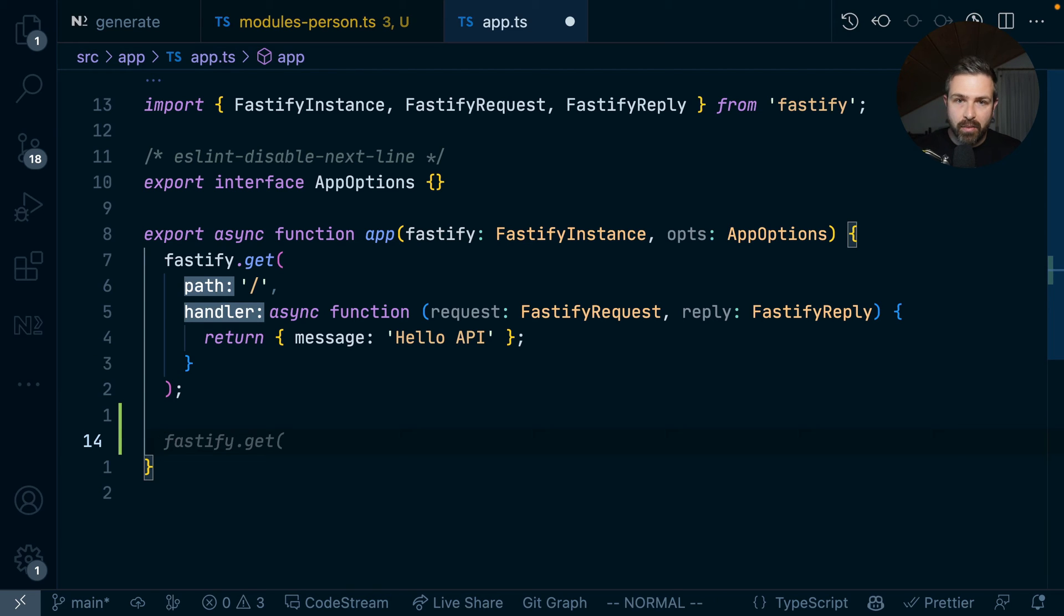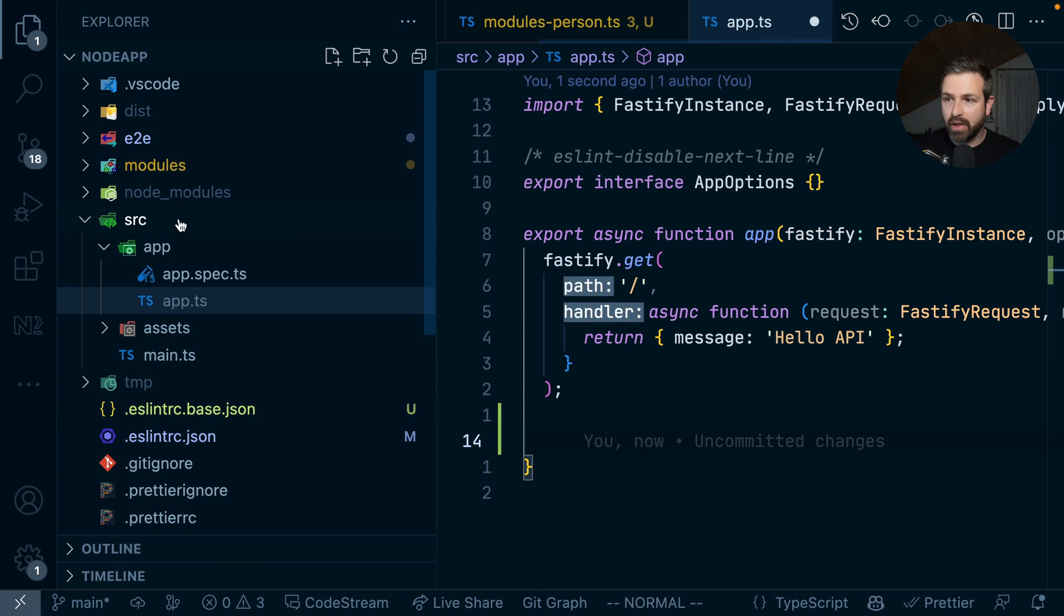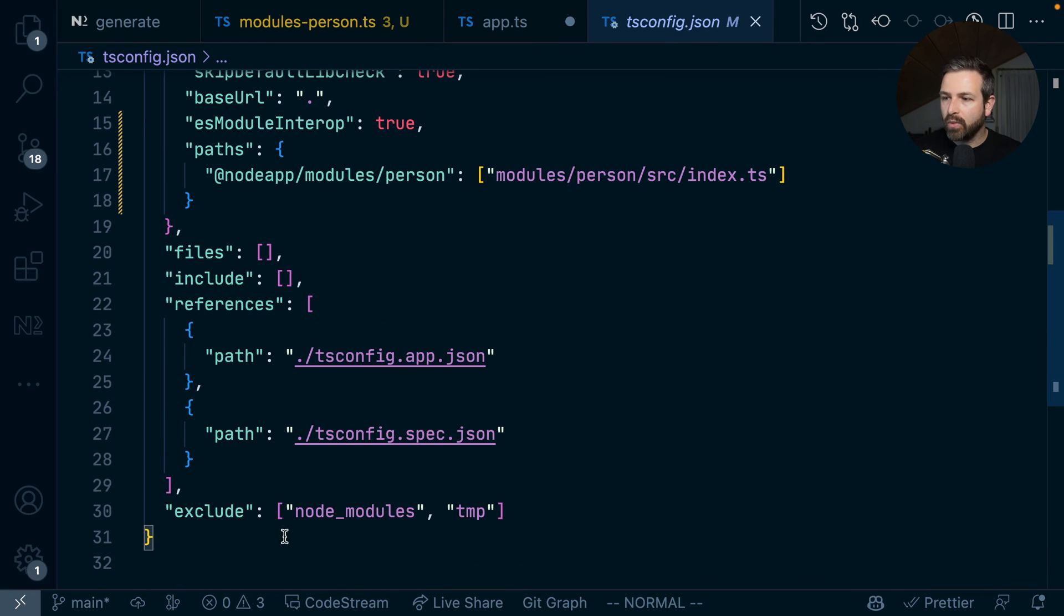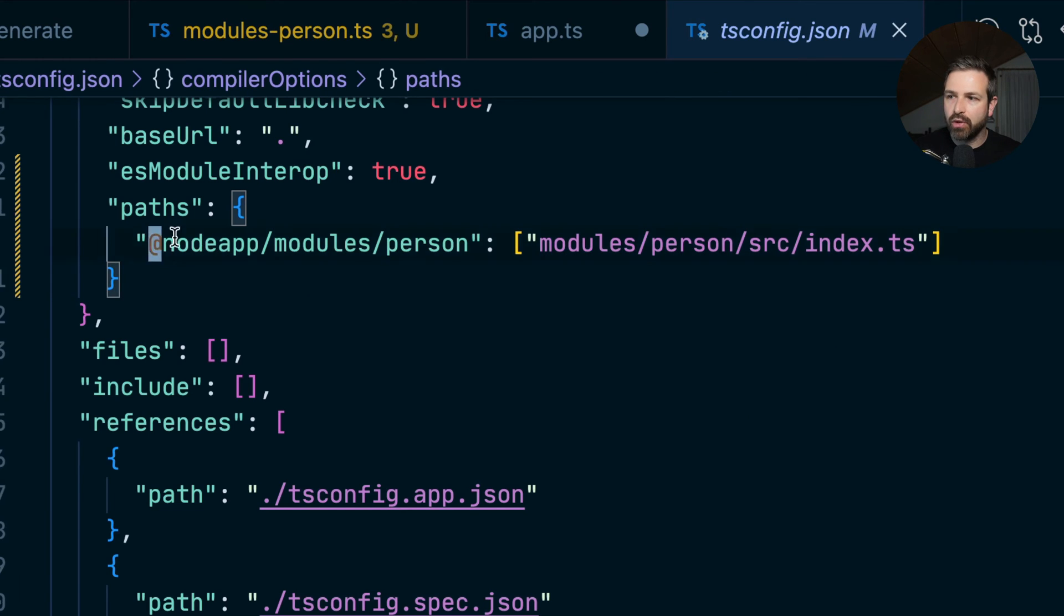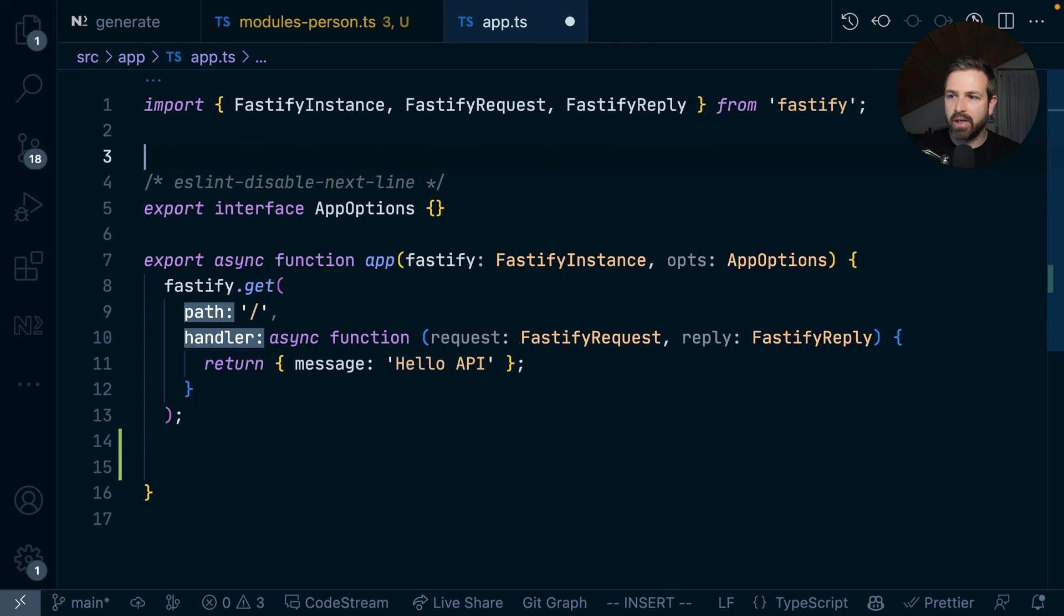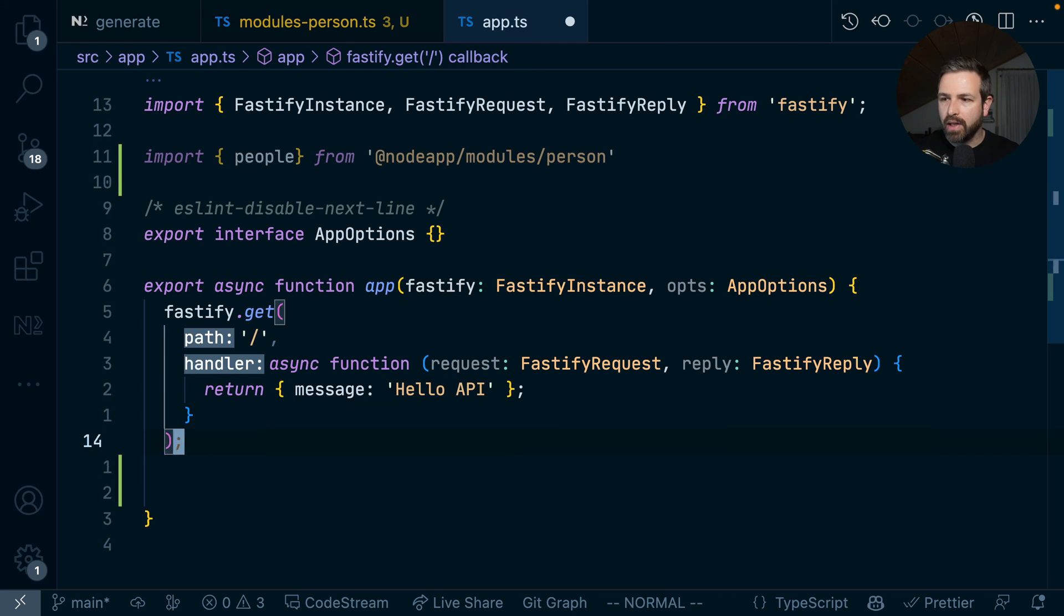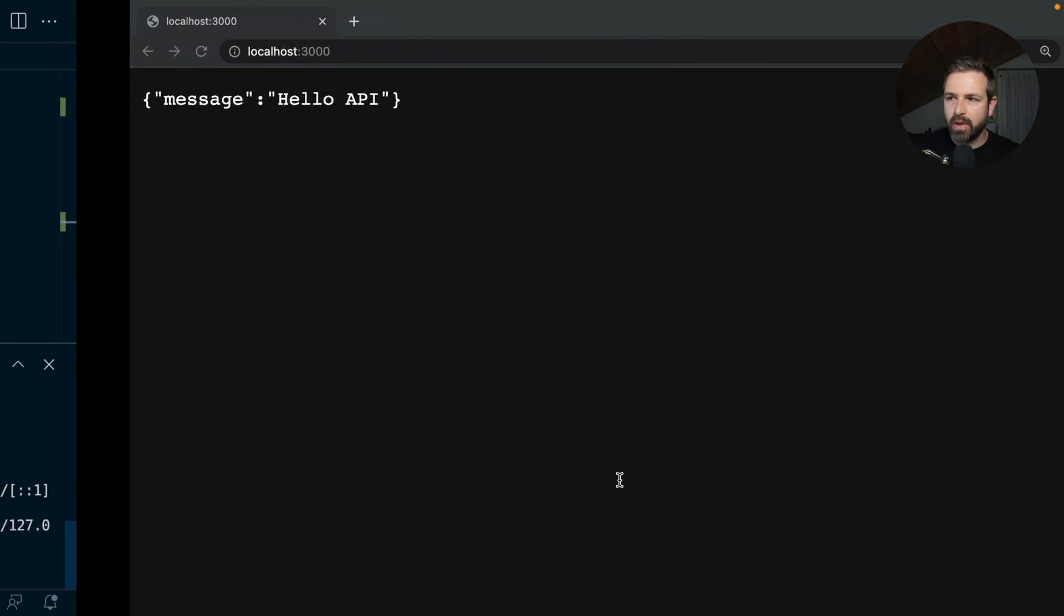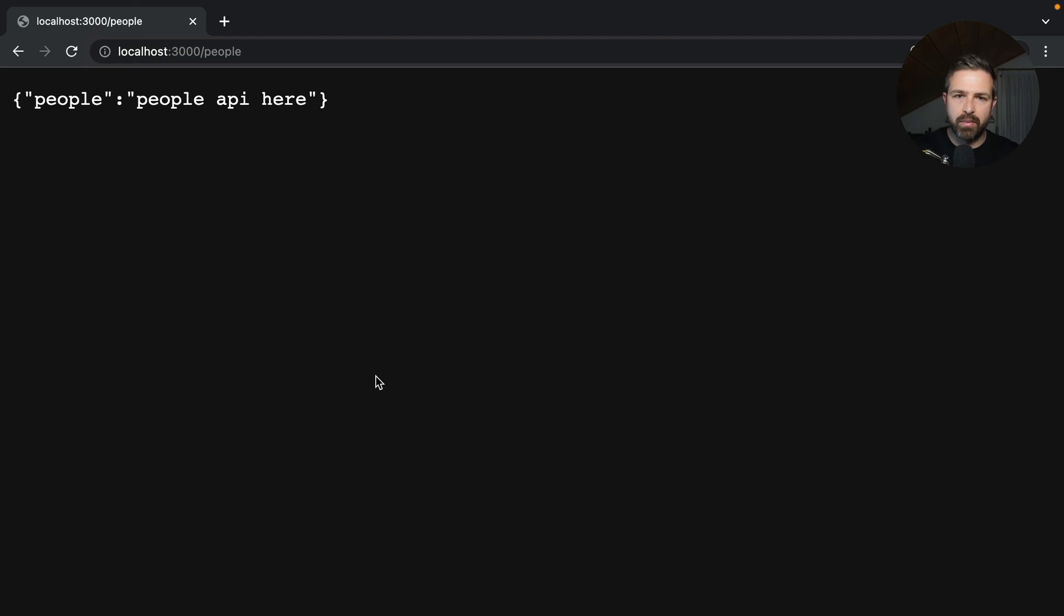All of these libraries in NX are exposed via the tsconfig path mapping. At the root, we see that tsconfig file. When we generate the library, it sets up a path which points to that person library we created. We can use this import path directly to pull in our API. We expose a people endpoint, so we can say fastify.register people, where the prefix is people. If we serve this as well, we can go to people and see our people API being exposed. You can see how you can modularize such an approach.